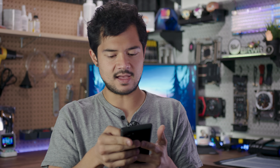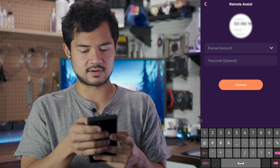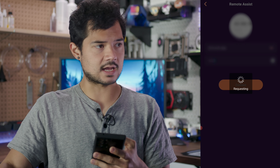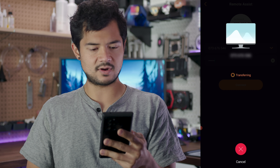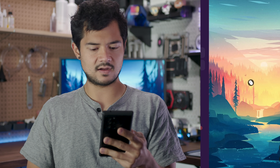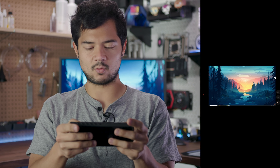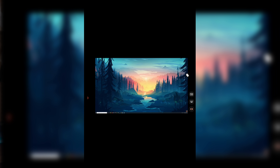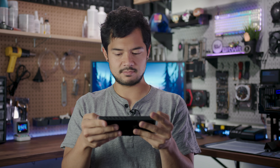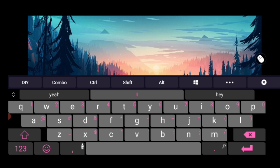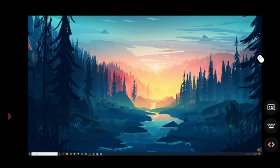I'm going to go ahead and tap that, punch in my credentials and connect. If all goes smoothly, I should be seeing a preview of this desktop — and there we are. I'm going to go ahead and rotate my phone to landscape, and voila, I can pinch to zoom. I've got my keyboard right here, my full QWERTY, as well as the mouse.